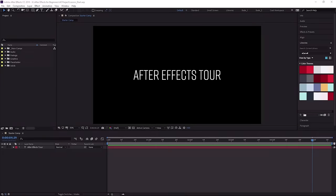To get started, check out the next lesson, where you're gonna get a tour of the After Effects interface. In this lesson, you're going to get a quick tour of the After Effects interface and learn how to customize it to fit your needs.